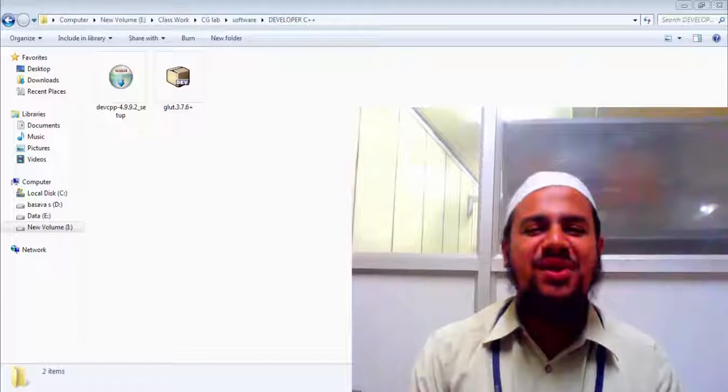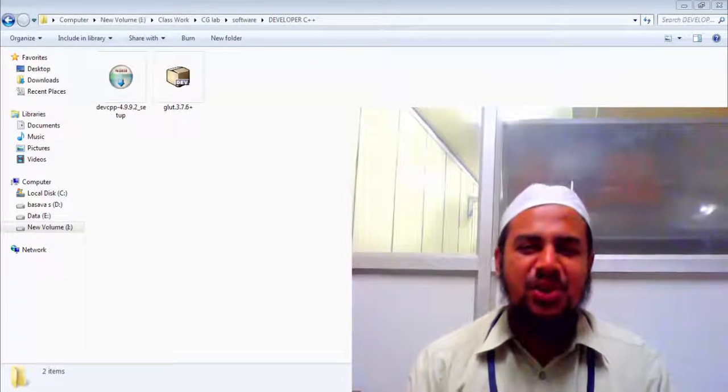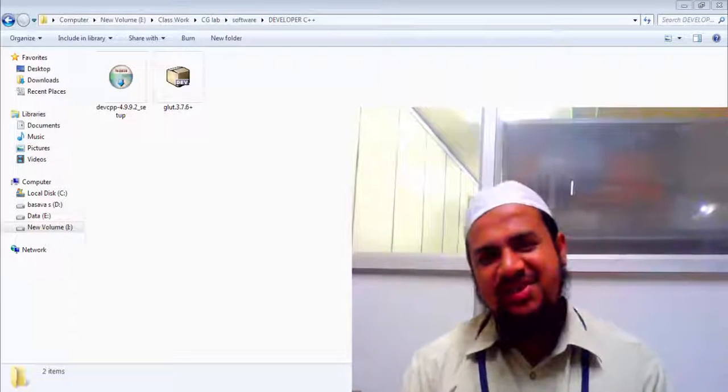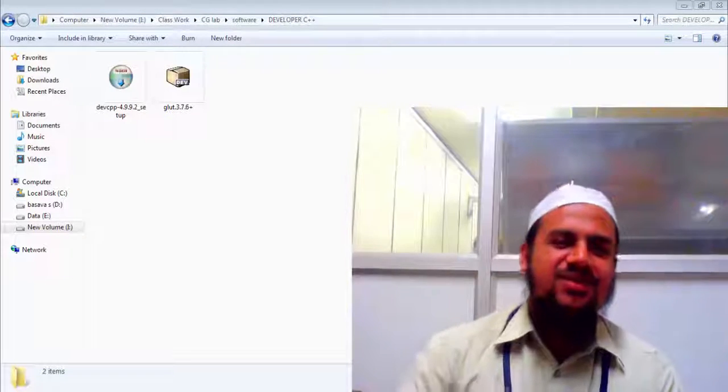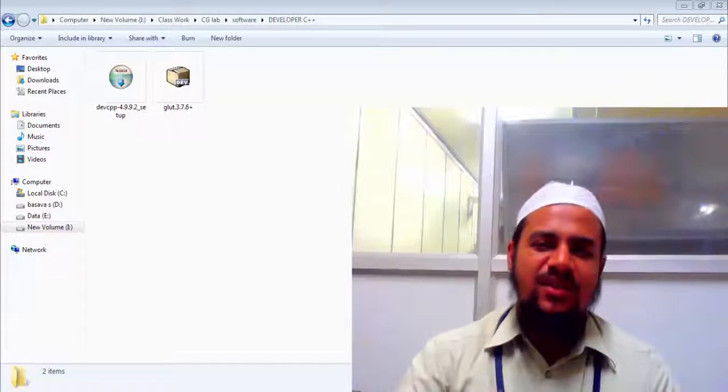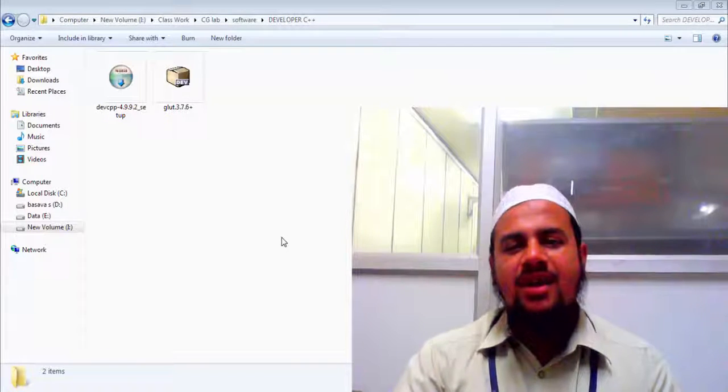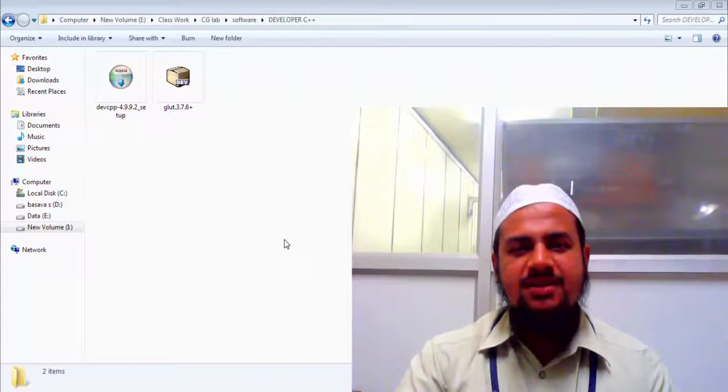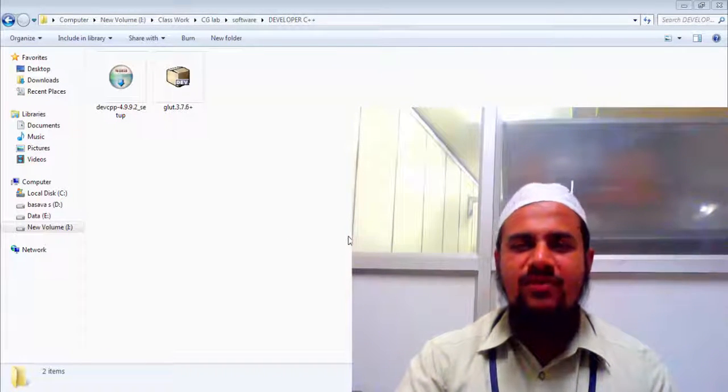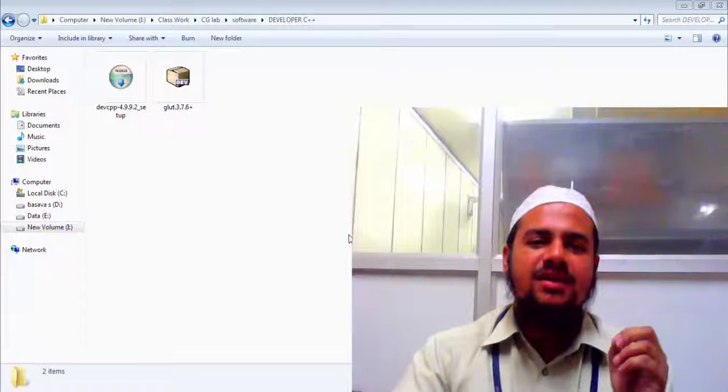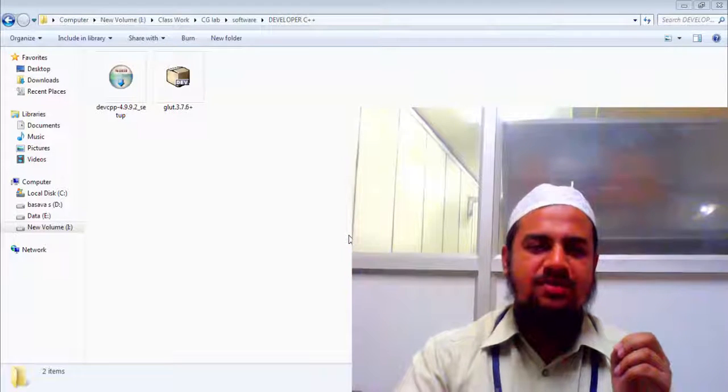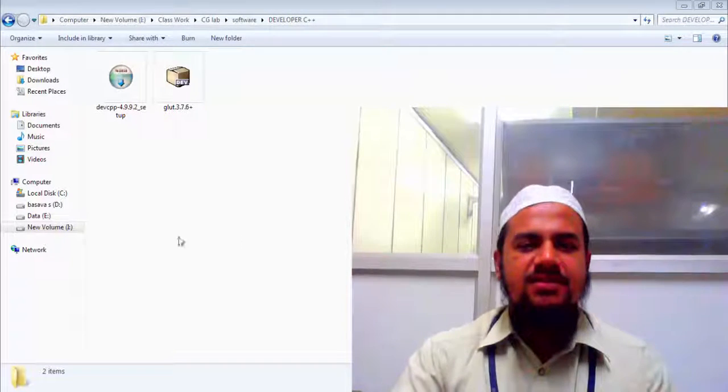Hello friends, good morning, good afternoon, good evening. You might be watching this video at any point of time. So today in this video I am going to show how to install the packages which are required for you to execute any graphics program using OpenGL.